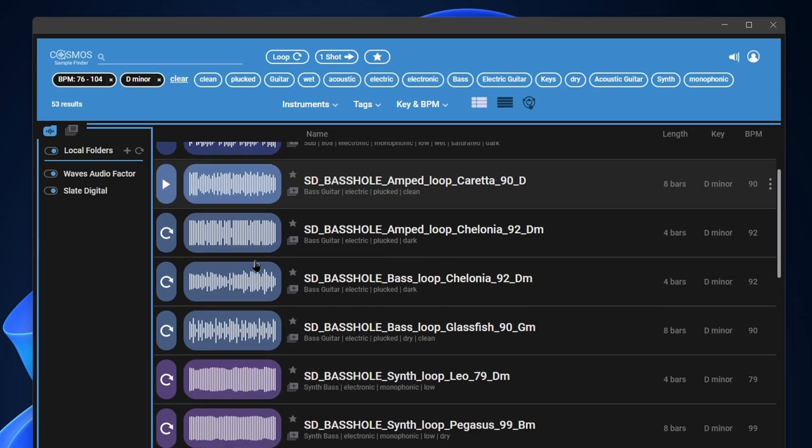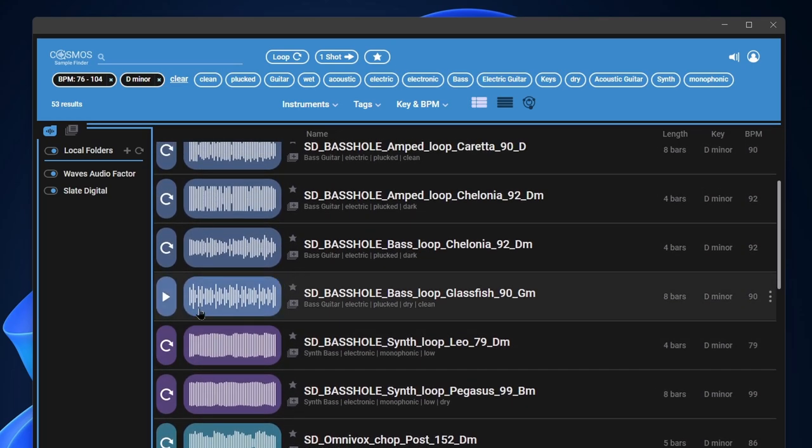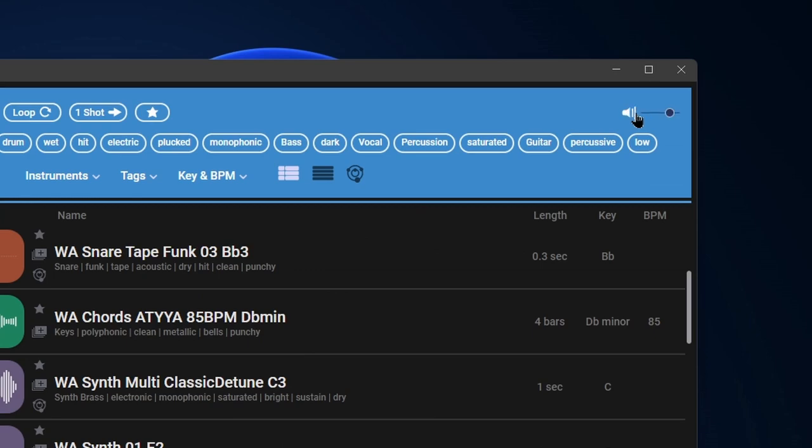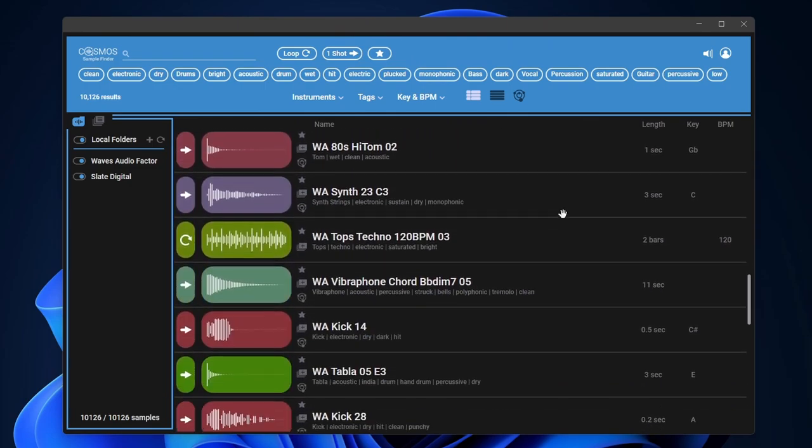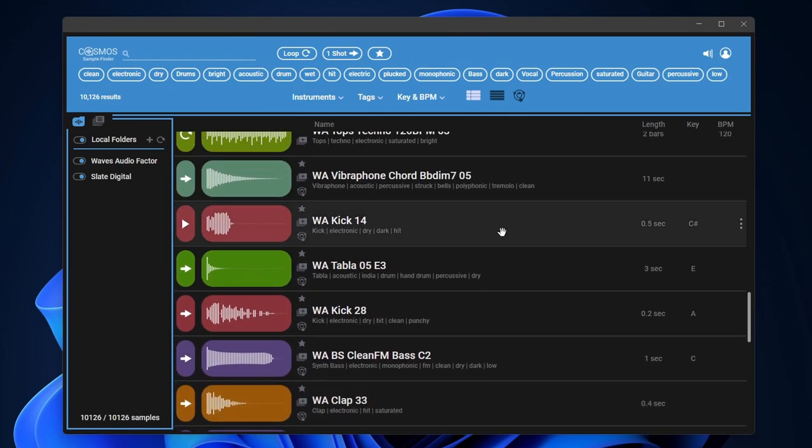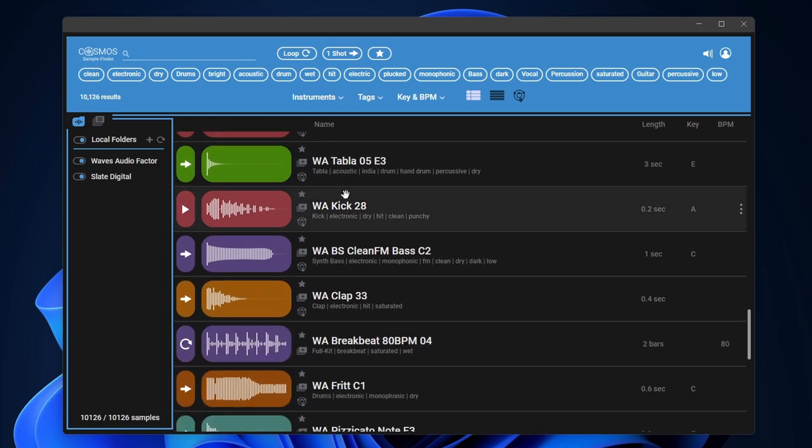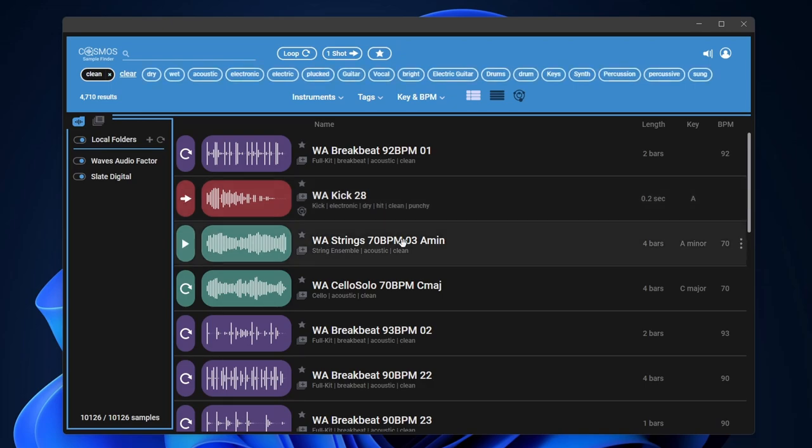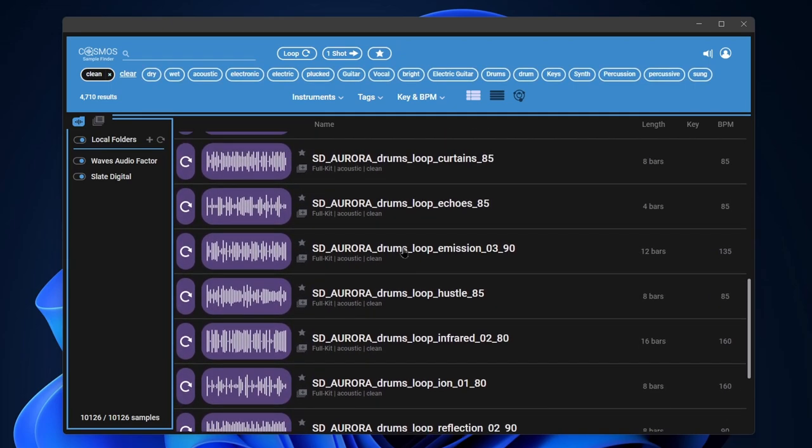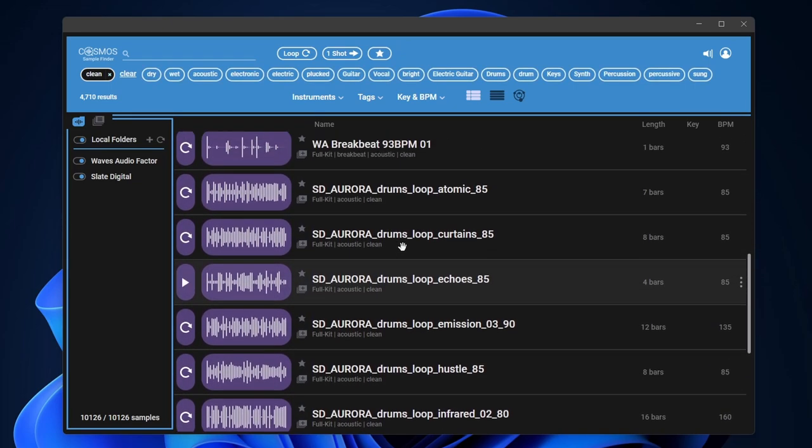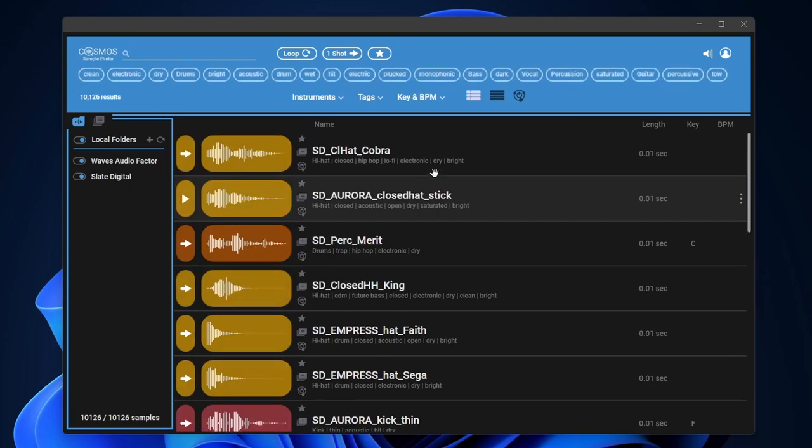There we go. Right here, you have the volume, you can pull that down, mute it, whatever you want. Over here, you can see your length, your key, your BPM of all of your loops. You can also drill in down here with some tags. So kick, electronic, dry, etc. Maybe just click clean there, it will show me the clean things that have the clean tag on it.